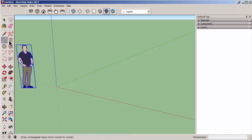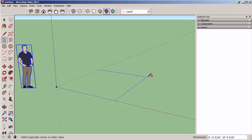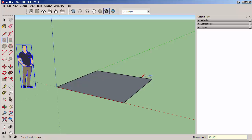Now we're going to draw a rectangle or a square from the origin point clicking up to the right, entering 10 feet comma 10 feet, enter.